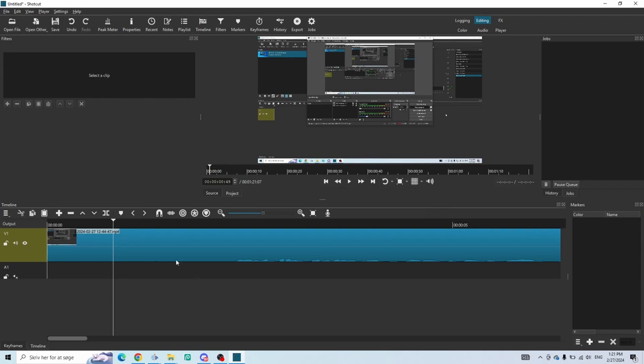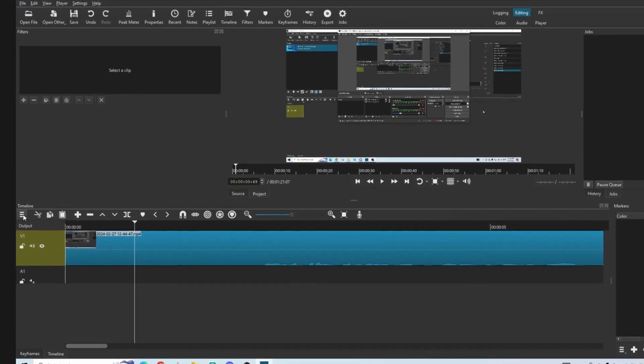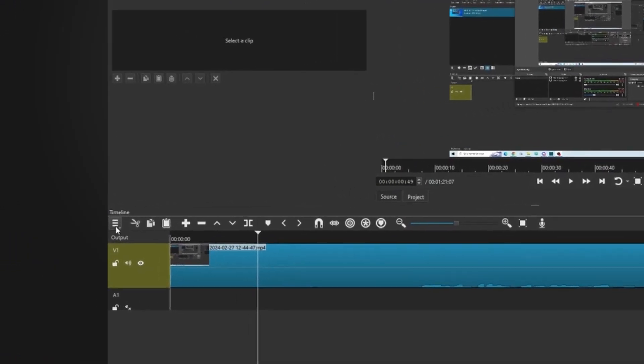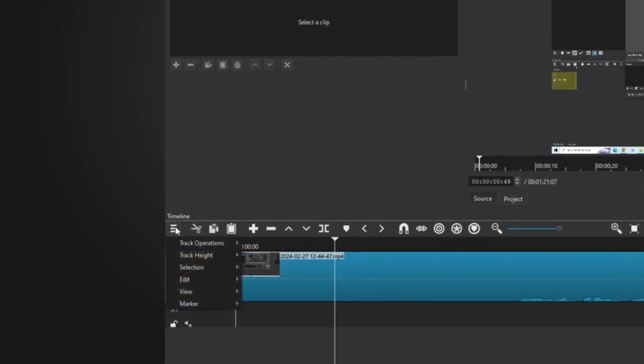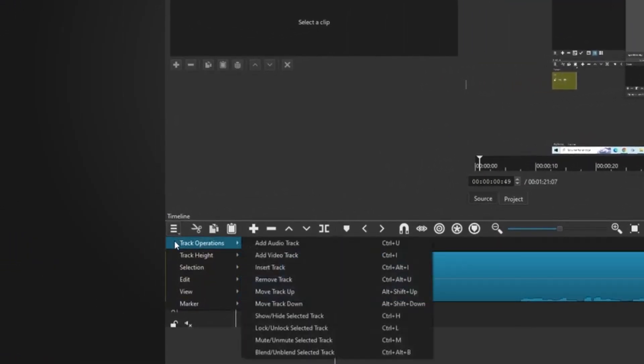First, go up to your timeline. Then, click the burger icon down here and go down to track operations.